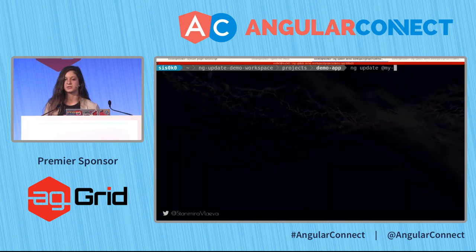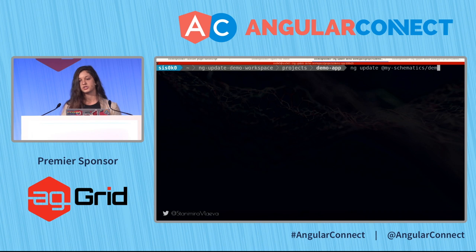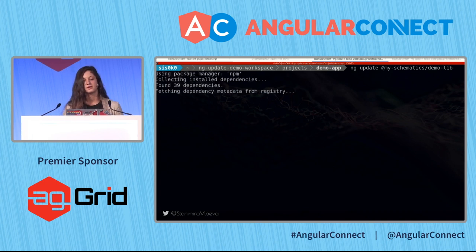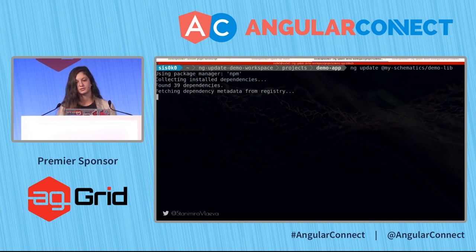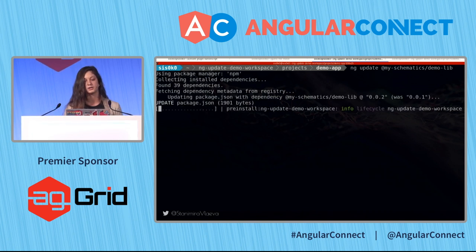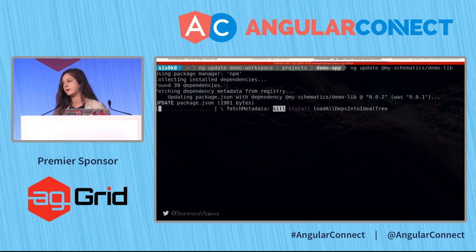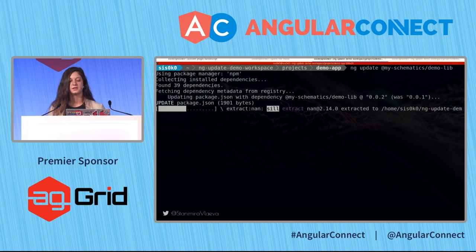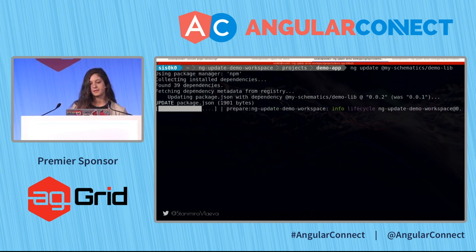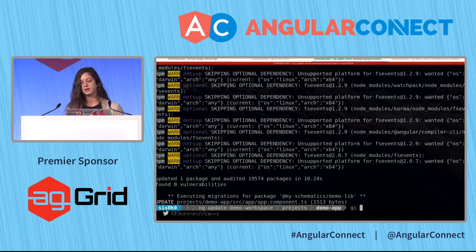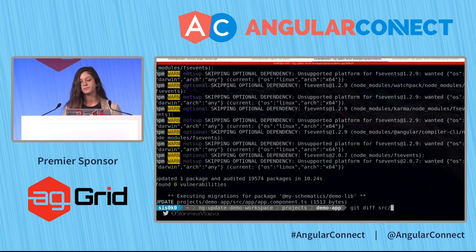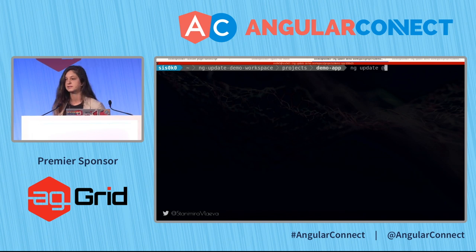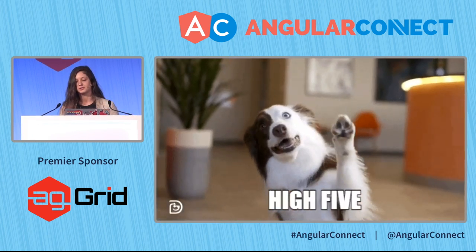If we execute ng-update on an application, we first get information about package.json and install the latest version of the package. After installation finishes, we also update the app.component.ts file. Viewing the diff, the import is fixed. And pretty much that's what you need to do.